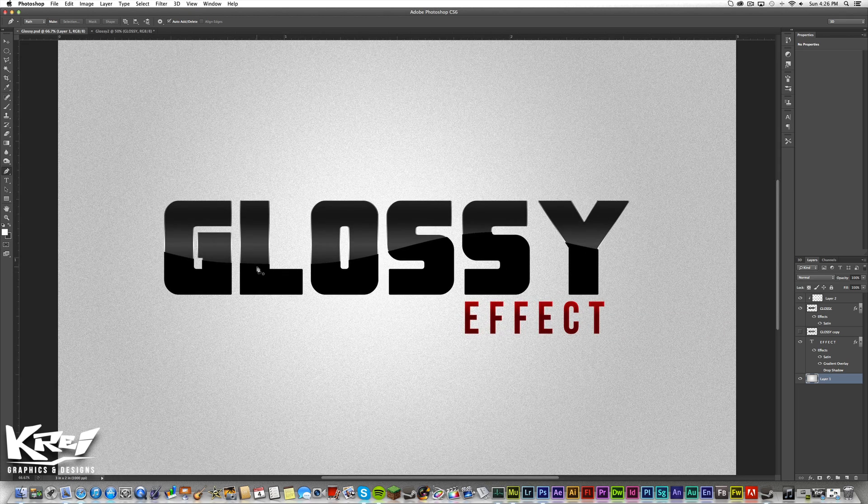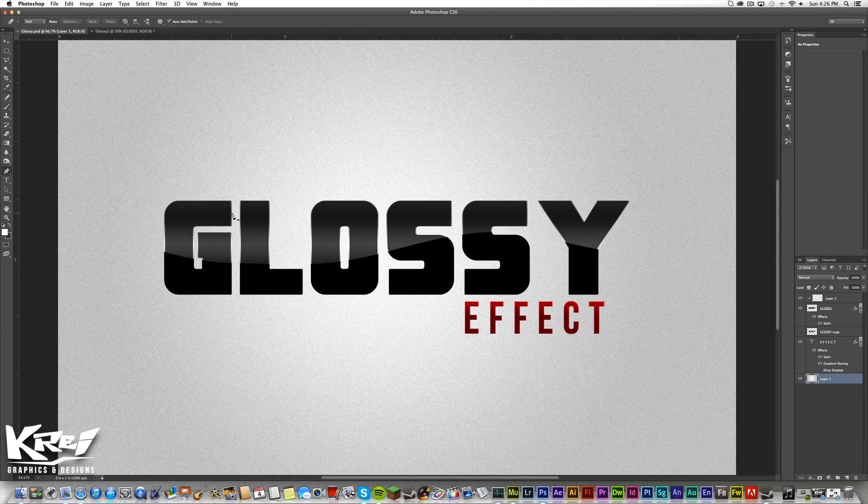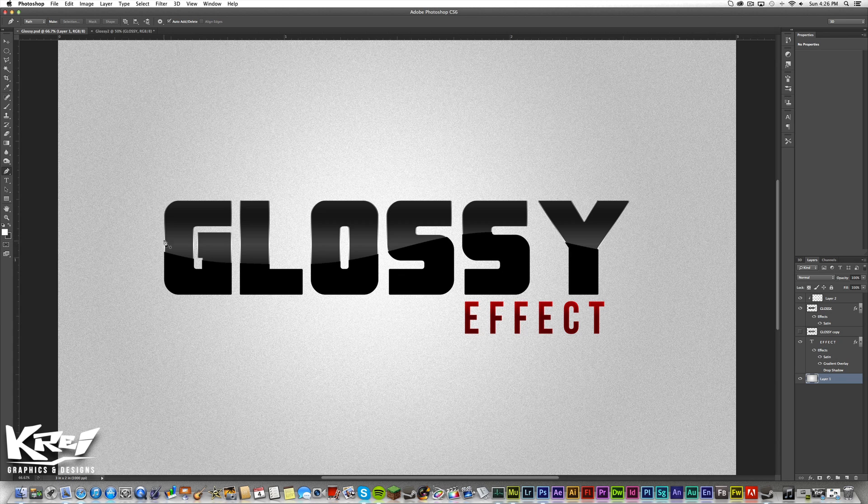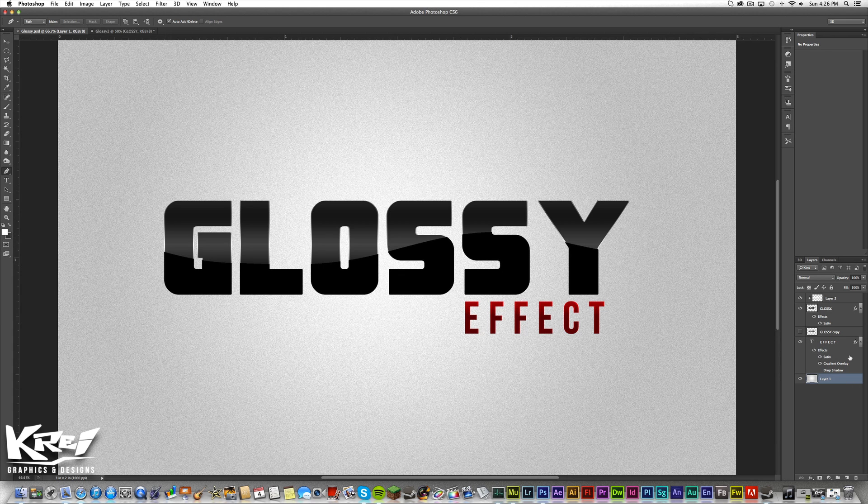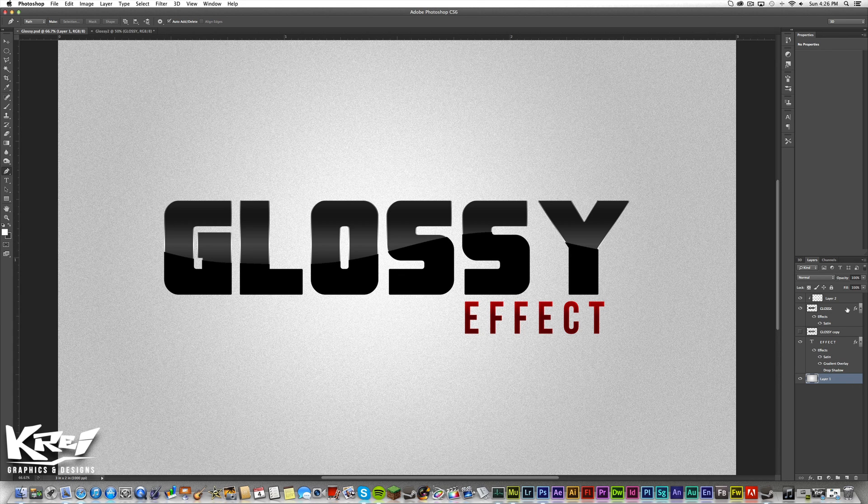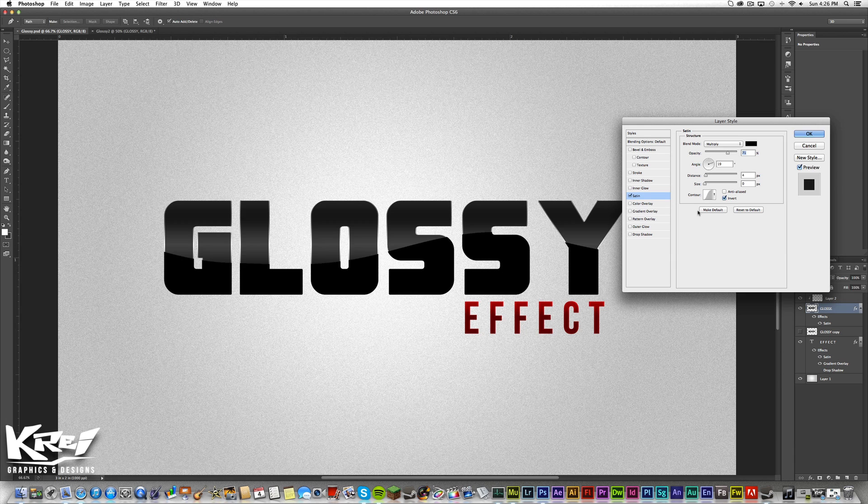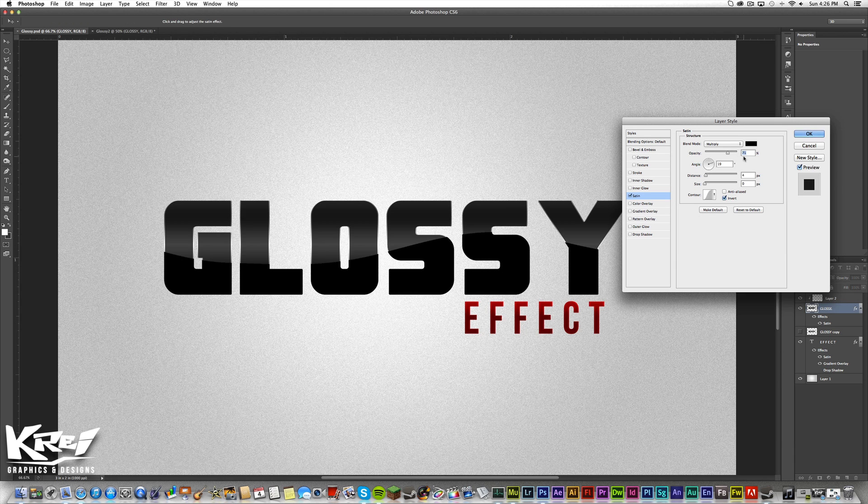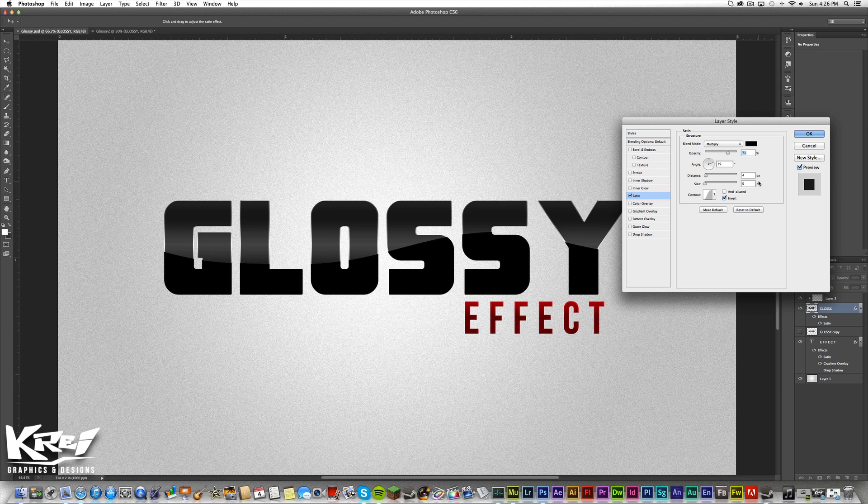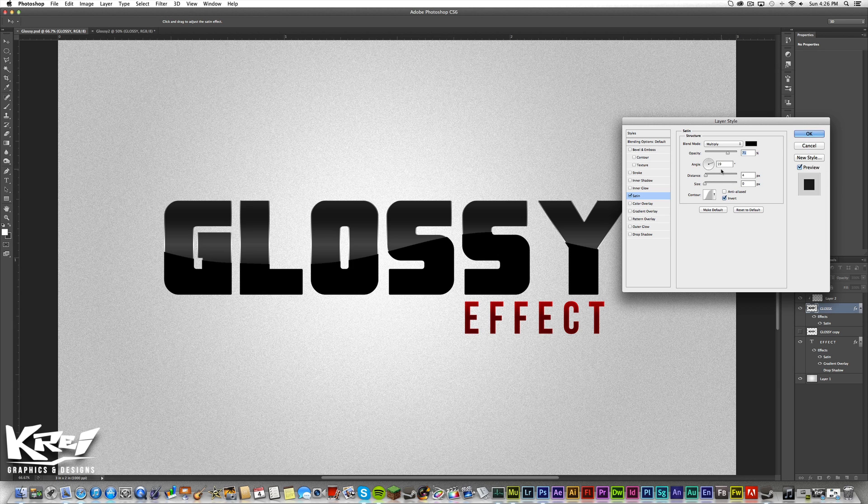As you can see, when I first did this I got the shine to be even better. And if you would like to see the effects for that, I will show it to you. I had it on 71 with a distance of 4 and a size of 0 at an angle of 19.